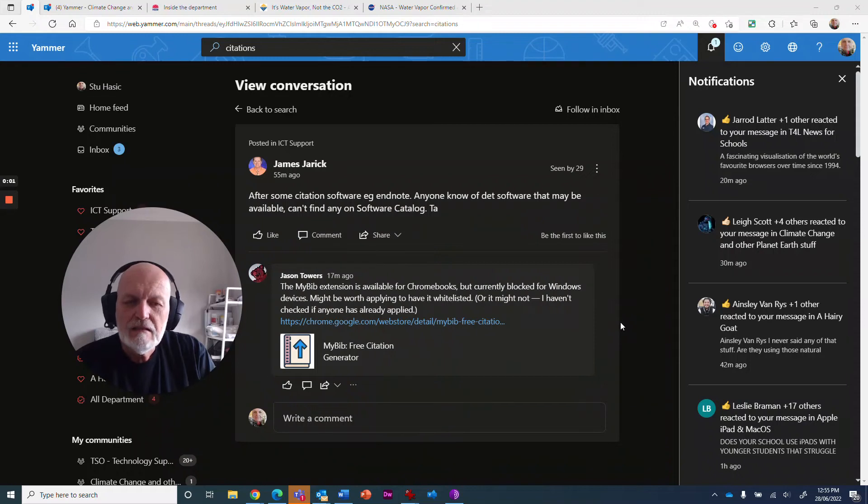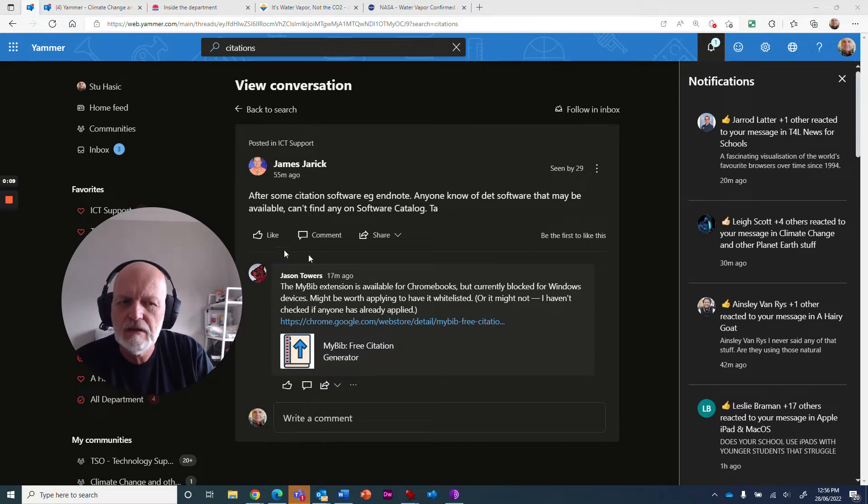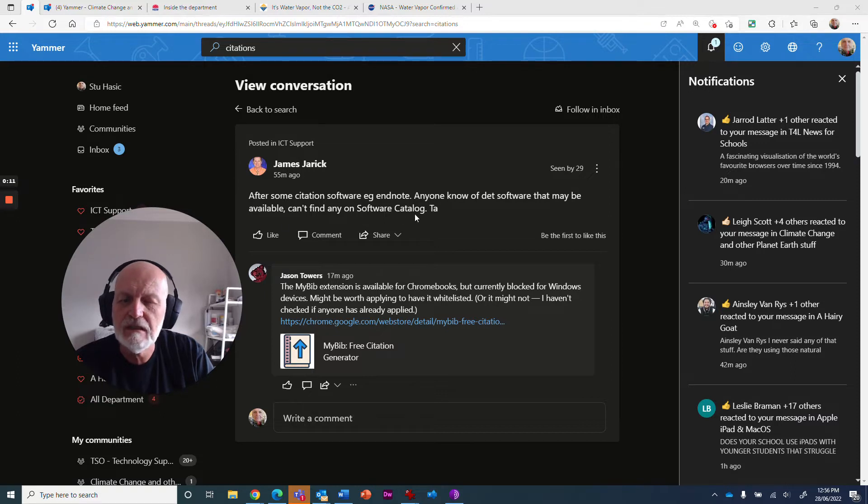Hey there, me again. So I'm looking at Yammer and I can see that James Jarek has asked a question about citation software, e.g. EndNote. Anyone know of software that may be available? Can't find any on software catalog.